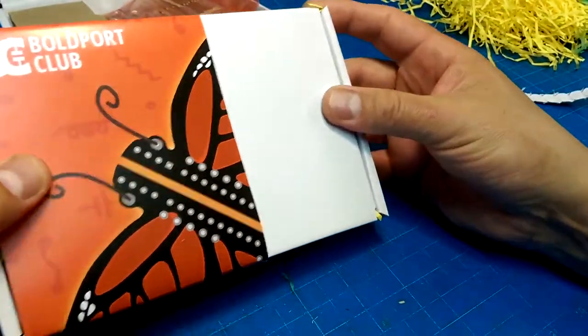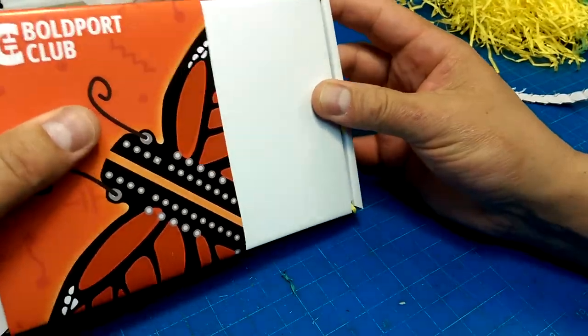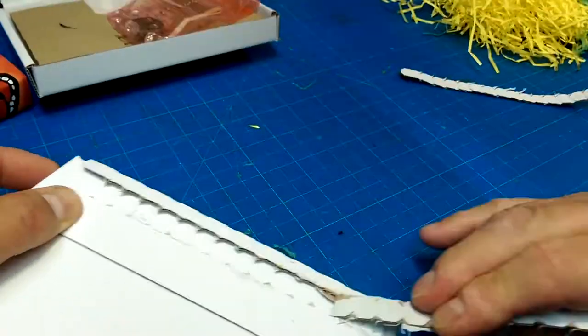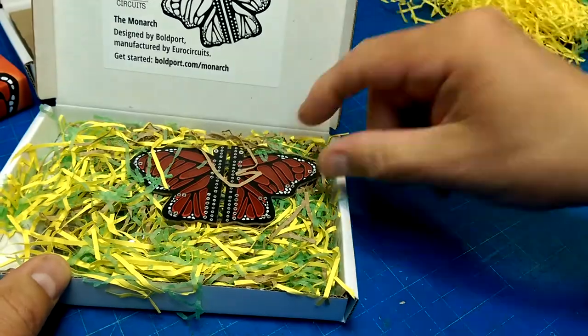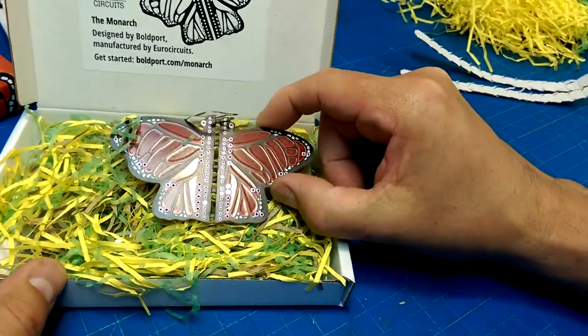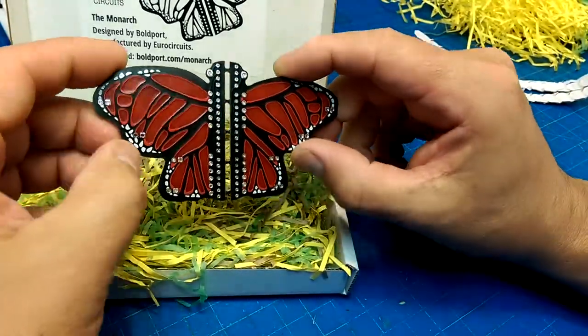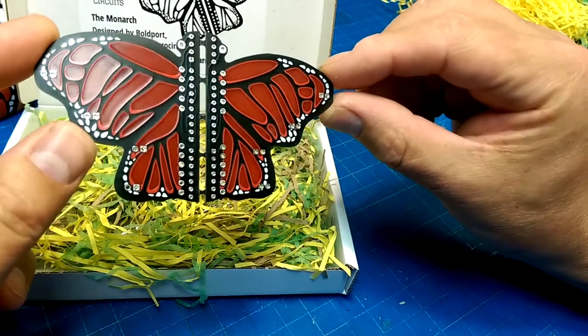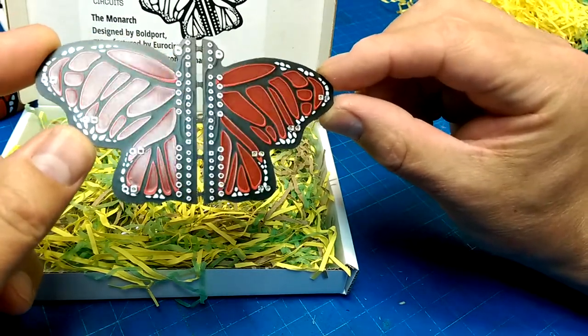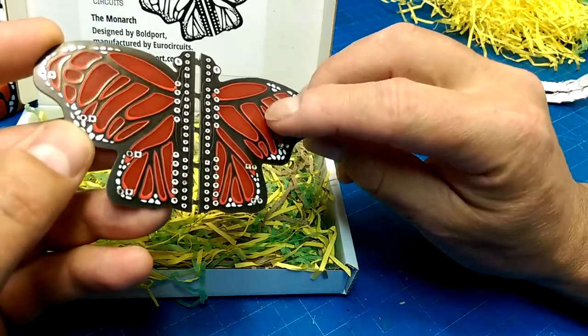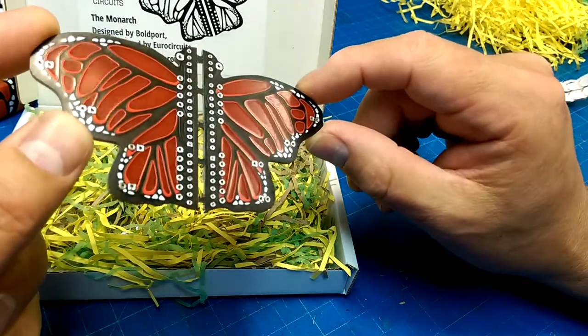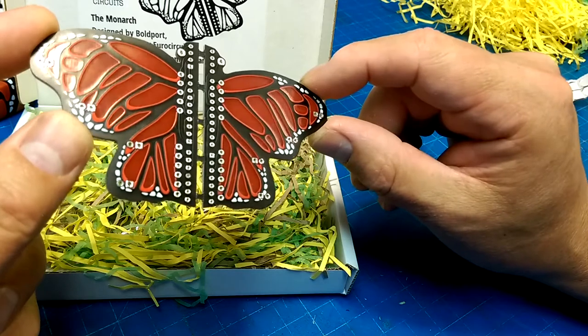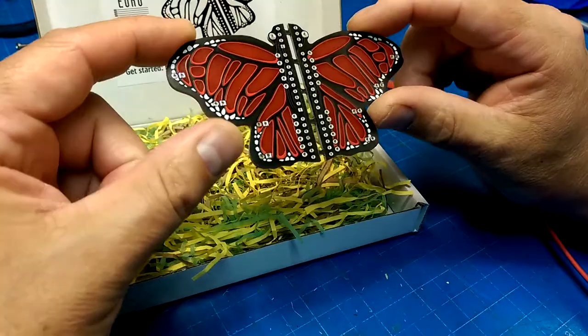This is in the same vein. Oh, wow. Look at that. That is a gorgeous circuit board. Oh my goodness. Is that routing, or is that just from the silk screening? I don't know. But that's amazing.